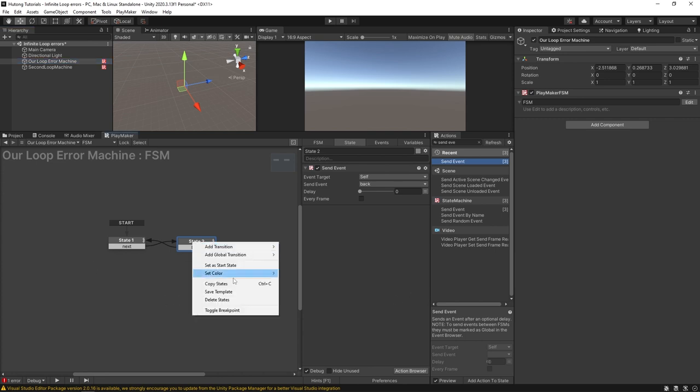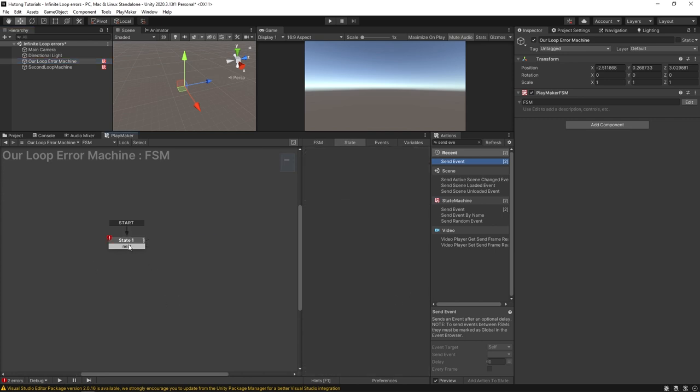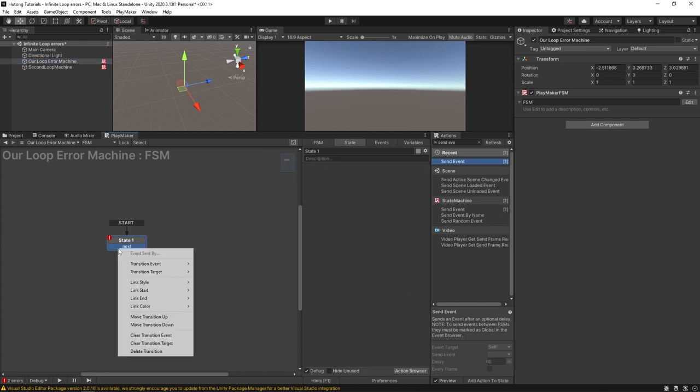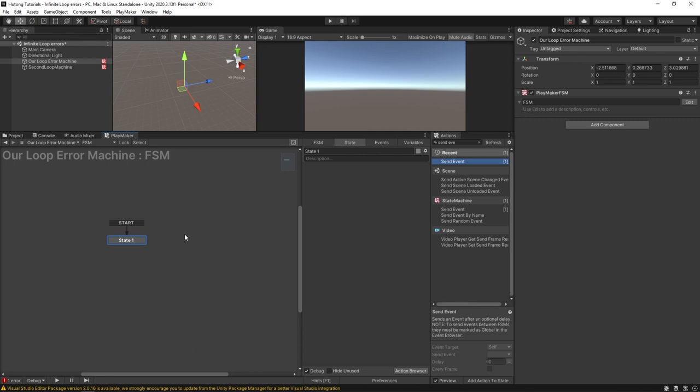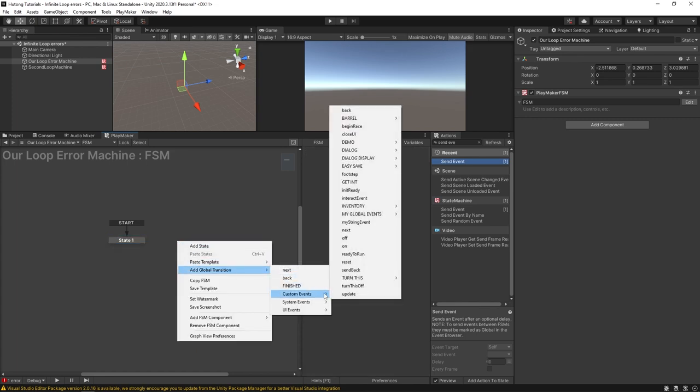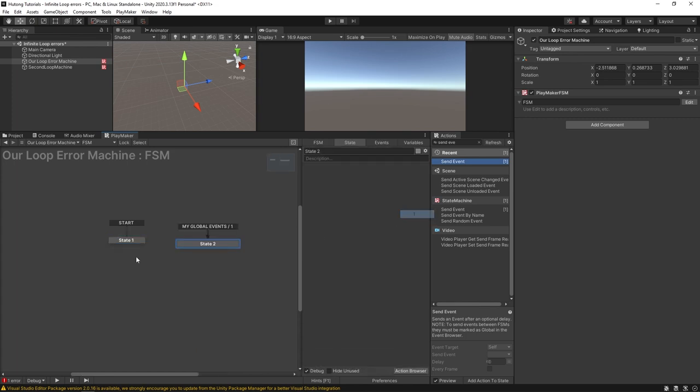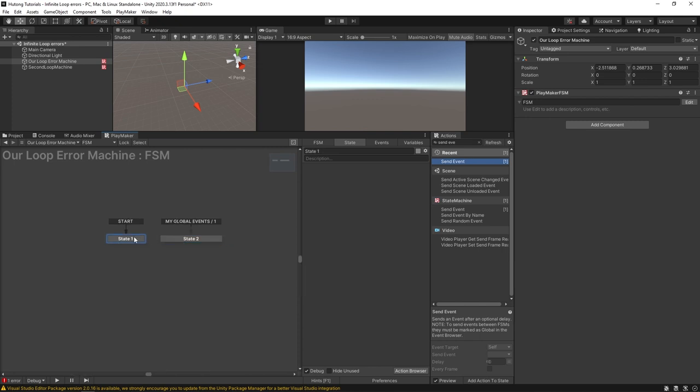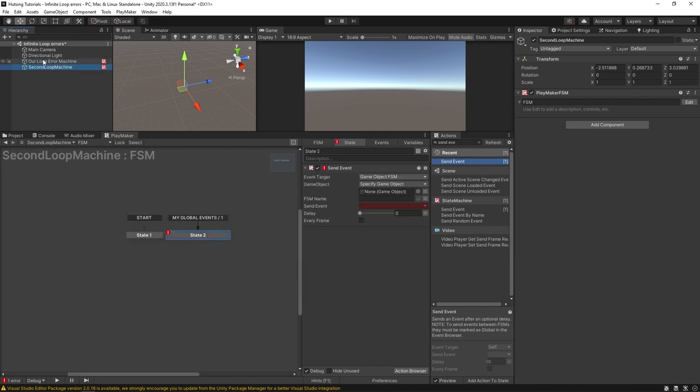So if I just got rid of these states. I added a global transition. My global events one. Okay so this one has one too. So now both of these FSMs have this my global events. I can drag and drop this in here and send that off.